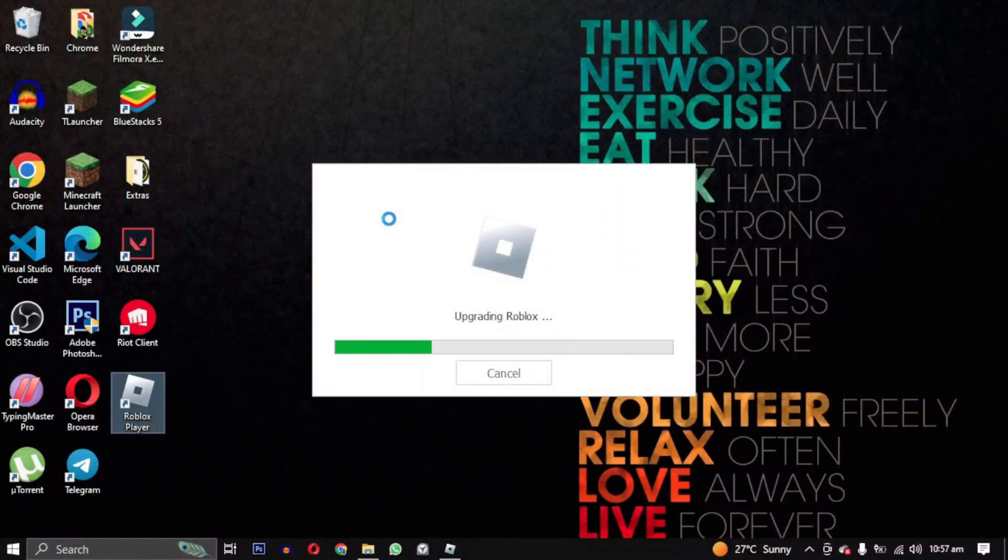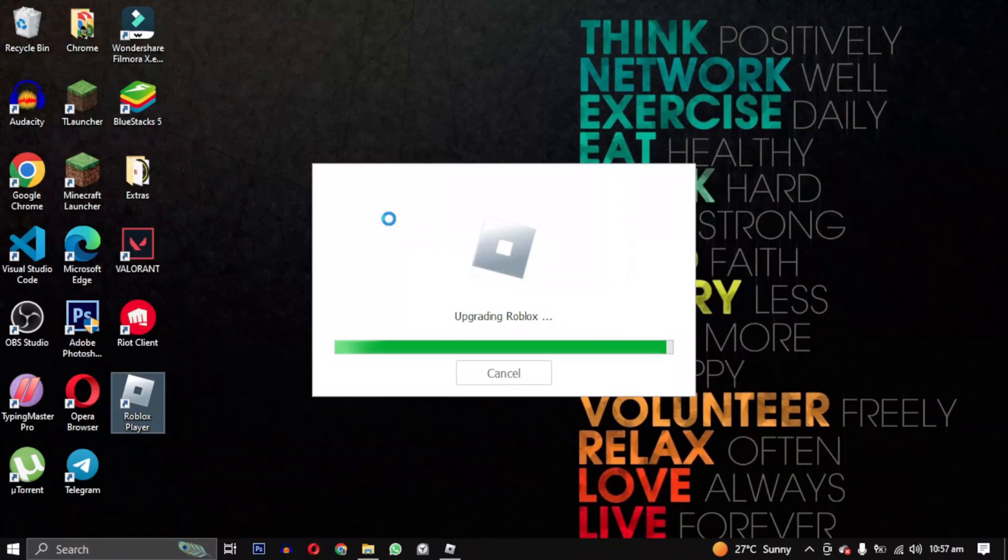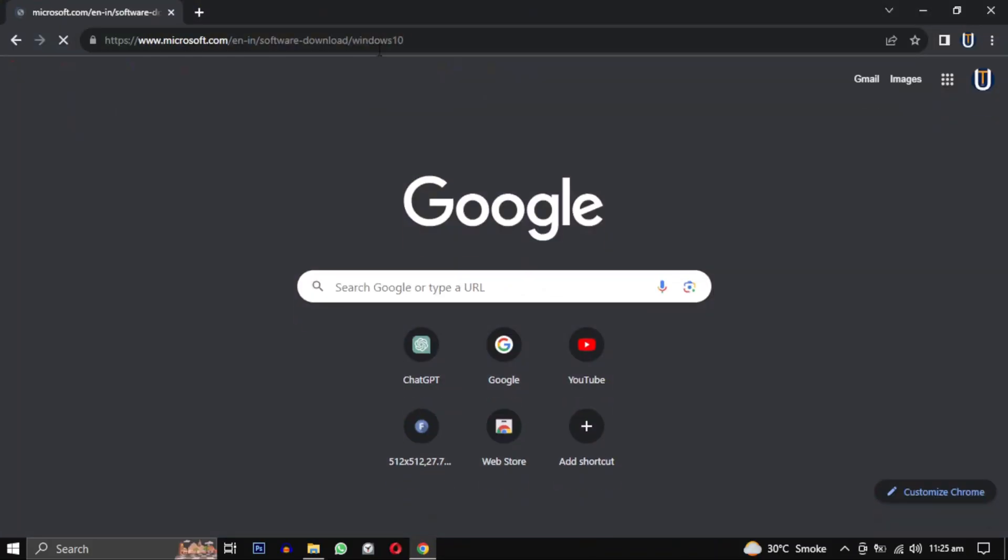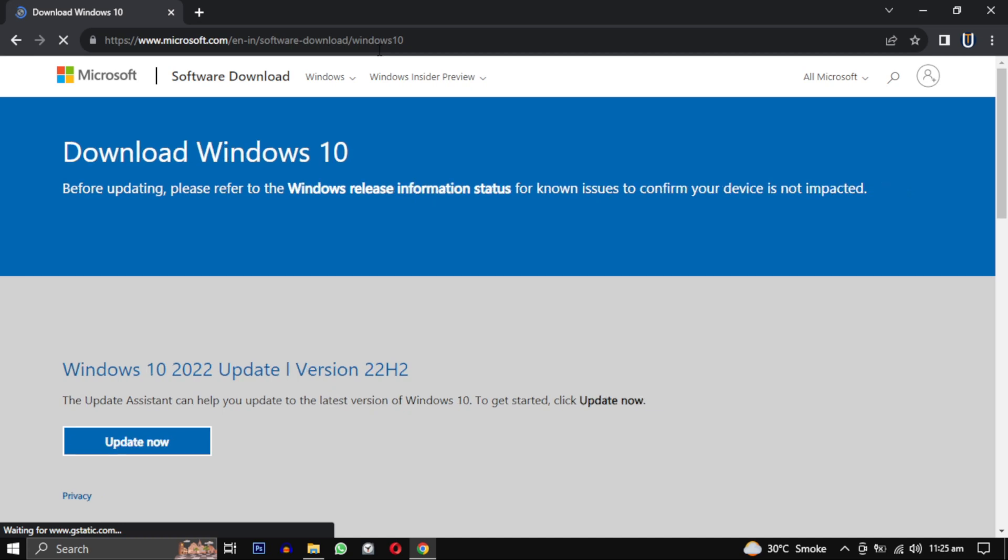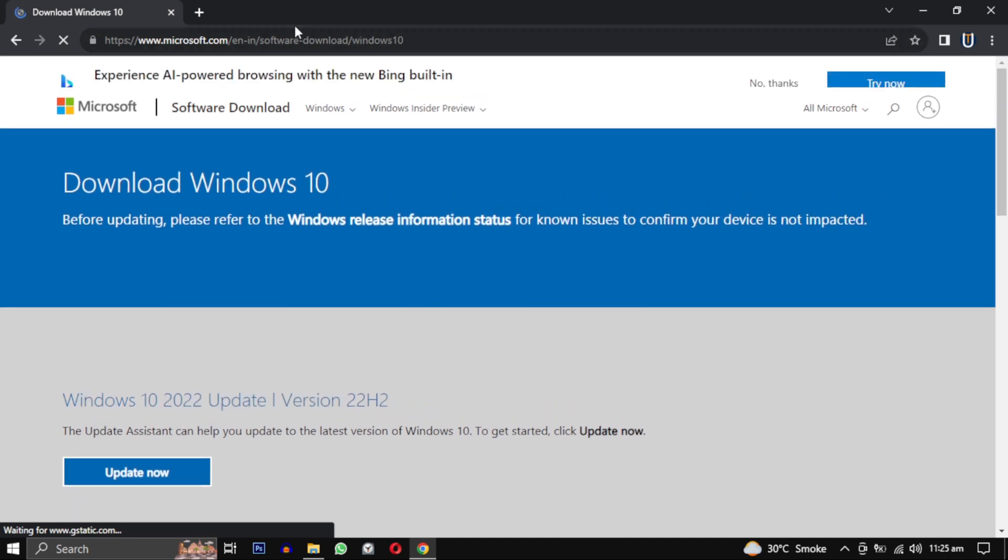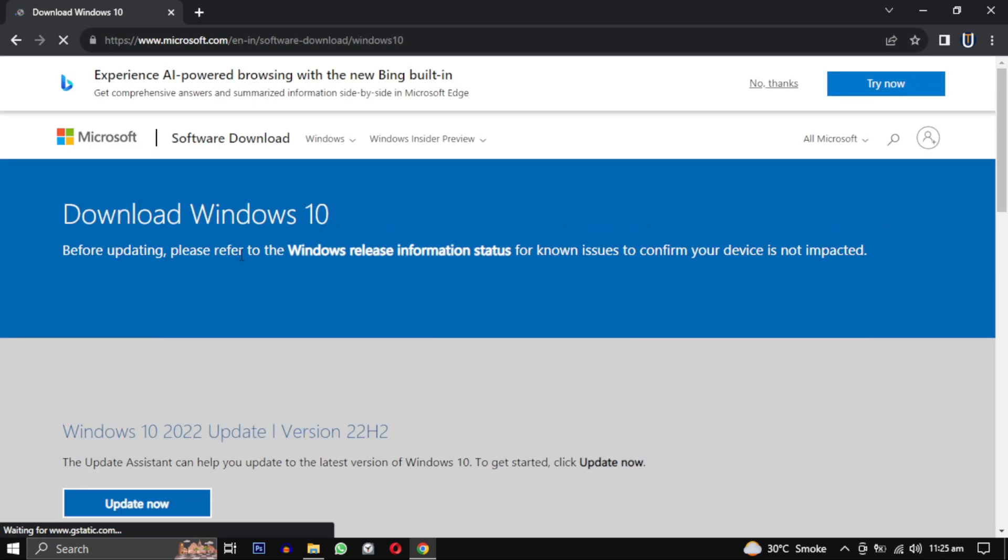If it's gone, congratulations and enjoy the game. Otherwise, you can try the second method: updating your Windows from the official Microsoft website. I will provide this link in the description.